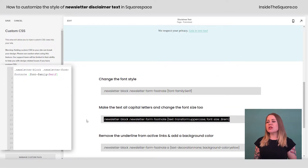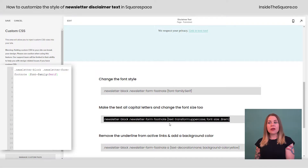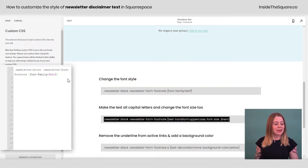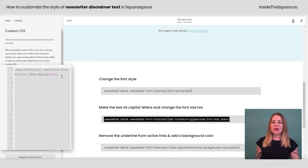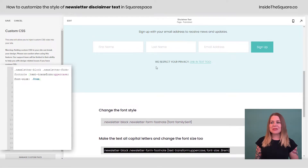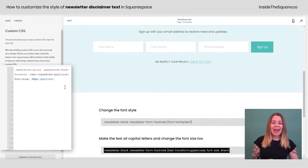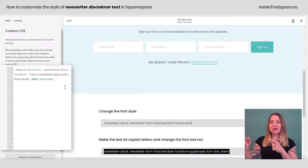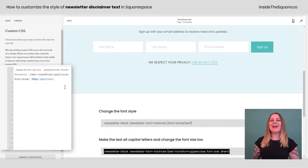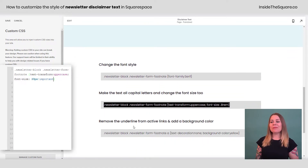We can also change all of the letters to capital letters and change the font size too — that's what this code is going to do. I'll paste that right here in my custom CSS. It didn't change right away, so I'm going to add exclamation point important to make sure the browser pays attention. And there we go — now it's a little bit bigger font than it was before.